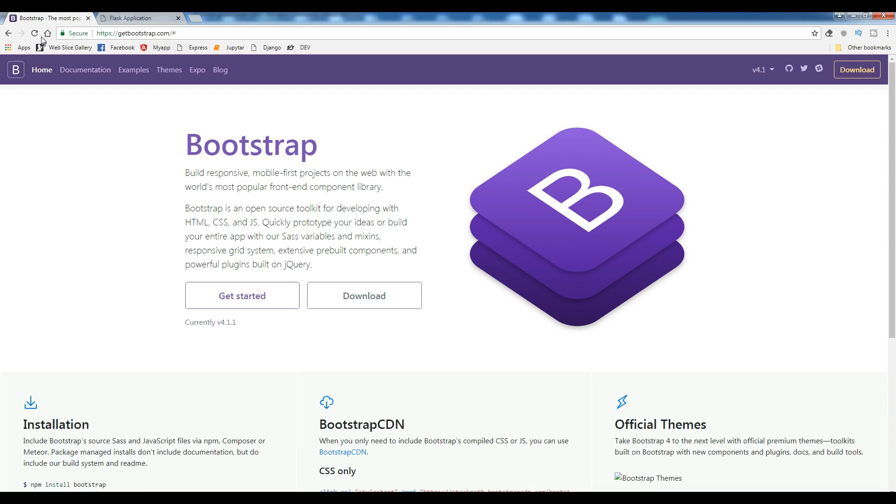You can simply download the version. There are different versions. I am using version 4. You can simply download from their website.